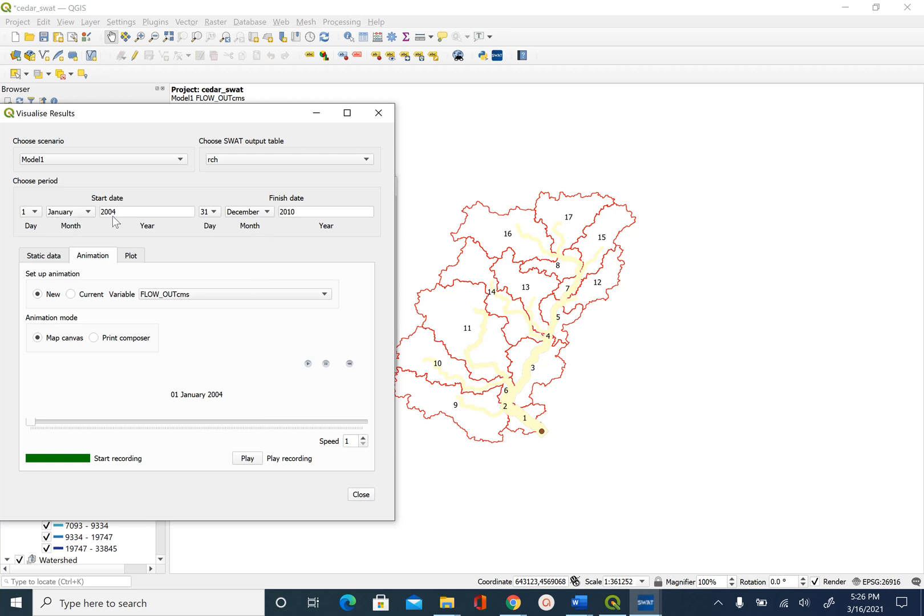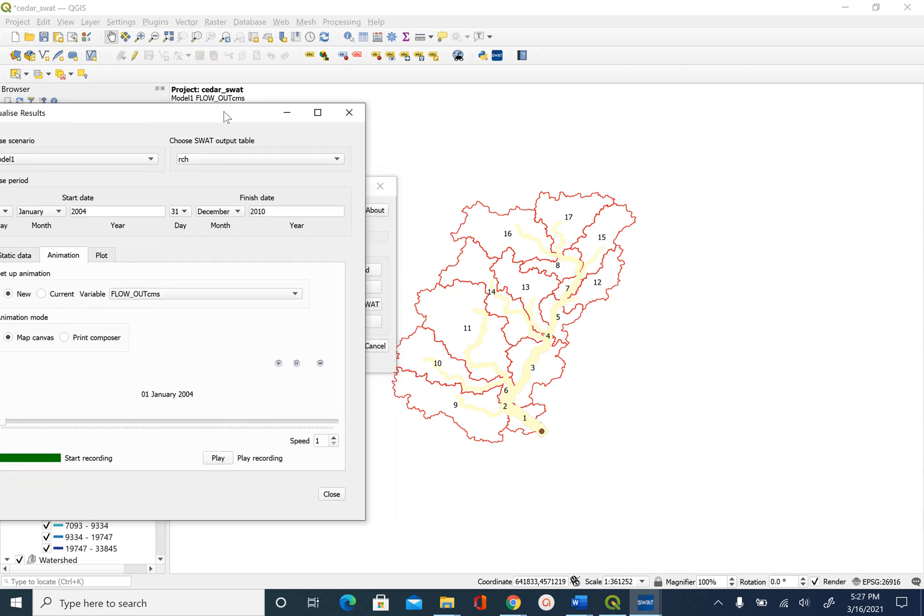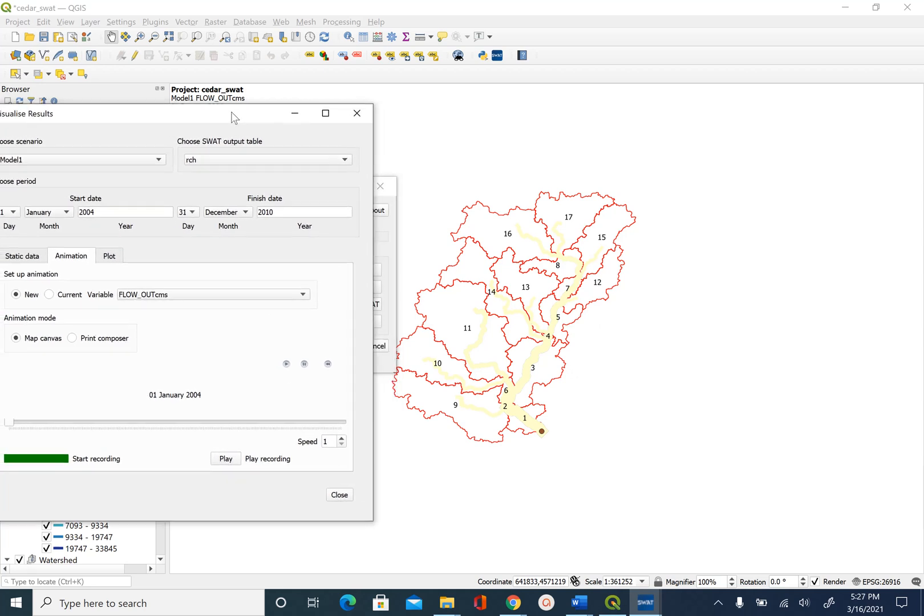We have the start date, we have the end date and then there is this play option which is the start button. You can pause and you can rewind. So let's go ahead and hit the play button. Map canvas means you will see this on the map. So that's why I moved this here a little bit and then hit the play button or start button.